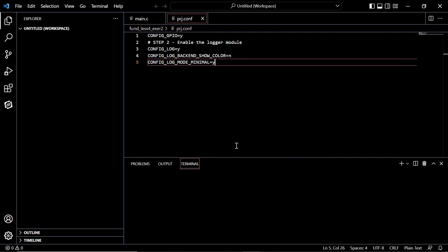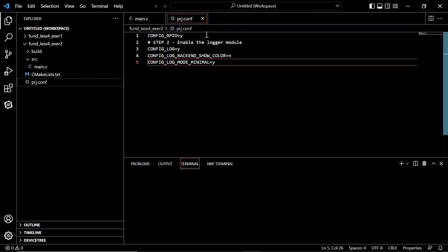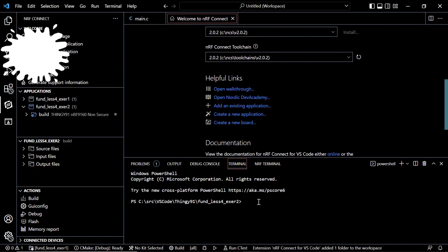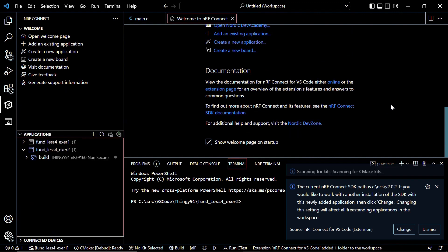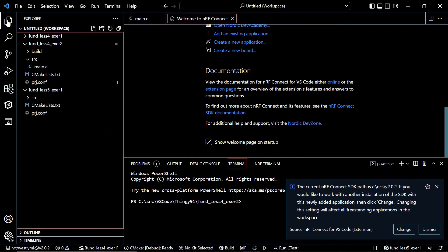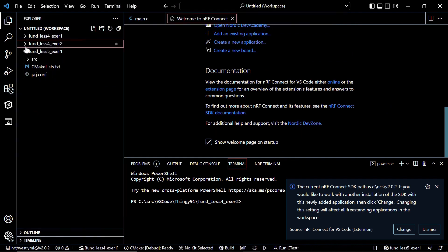So let's open Visual Studio Code. We will be adding an existing application and directing to the folder that we imported. After that we will be doing changes according to the exercise steps. So this is our folder.